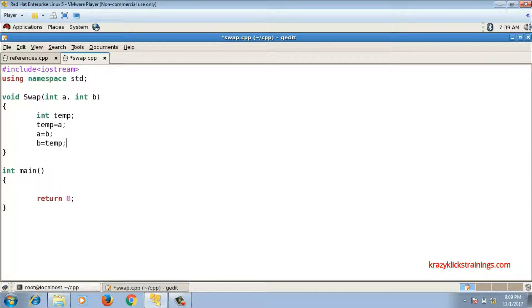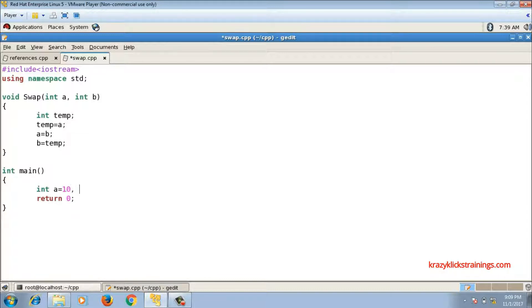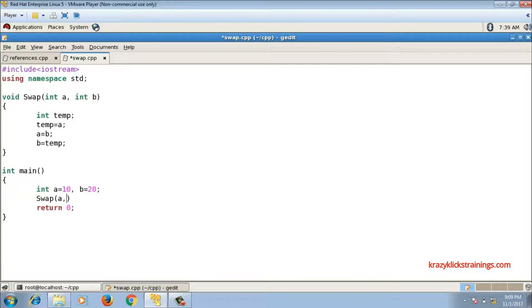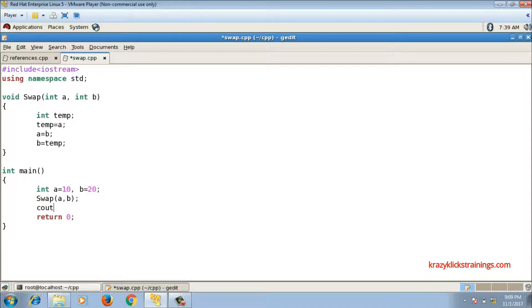So if I call this function from main, suppose in main I have a and b again, and I call swap for a, b, and after that I print the values a and b.